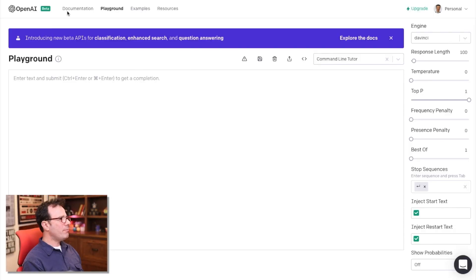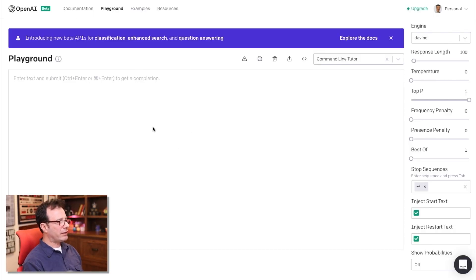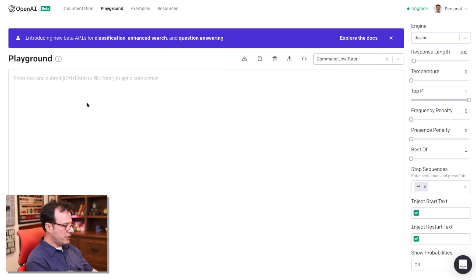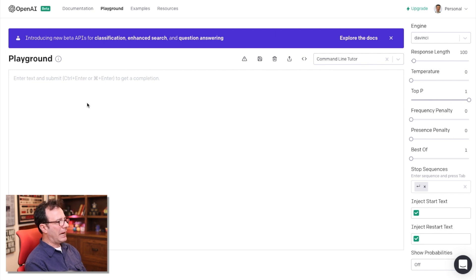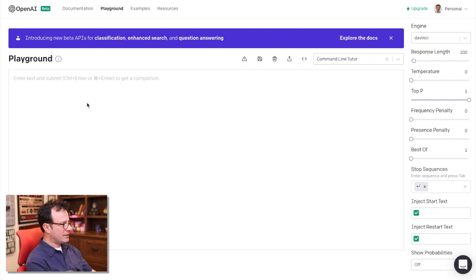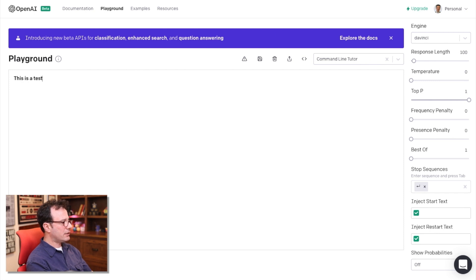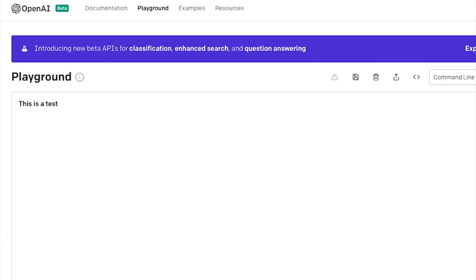So the main application is really oriented around the Playground. That's really where you spend the majority of your time and this is where you type basic text that you want GPT-3 to interpret and figure out how to complete. So if I say something simple like this is a test and I hit the submit button, it will then try to complete that text.